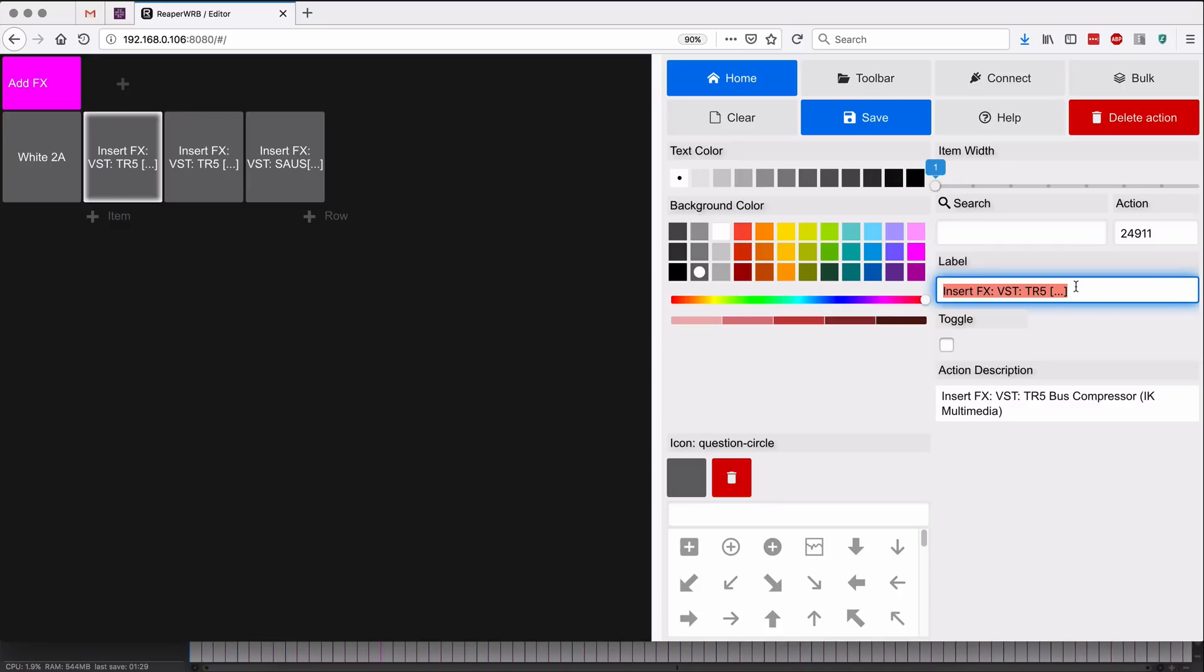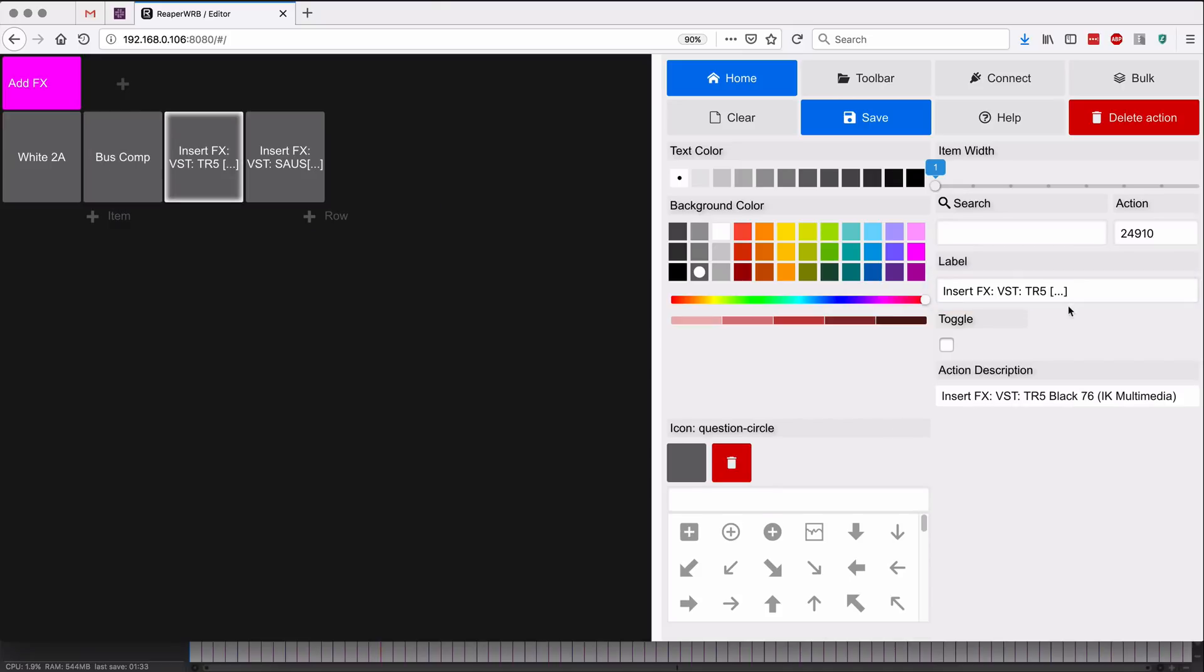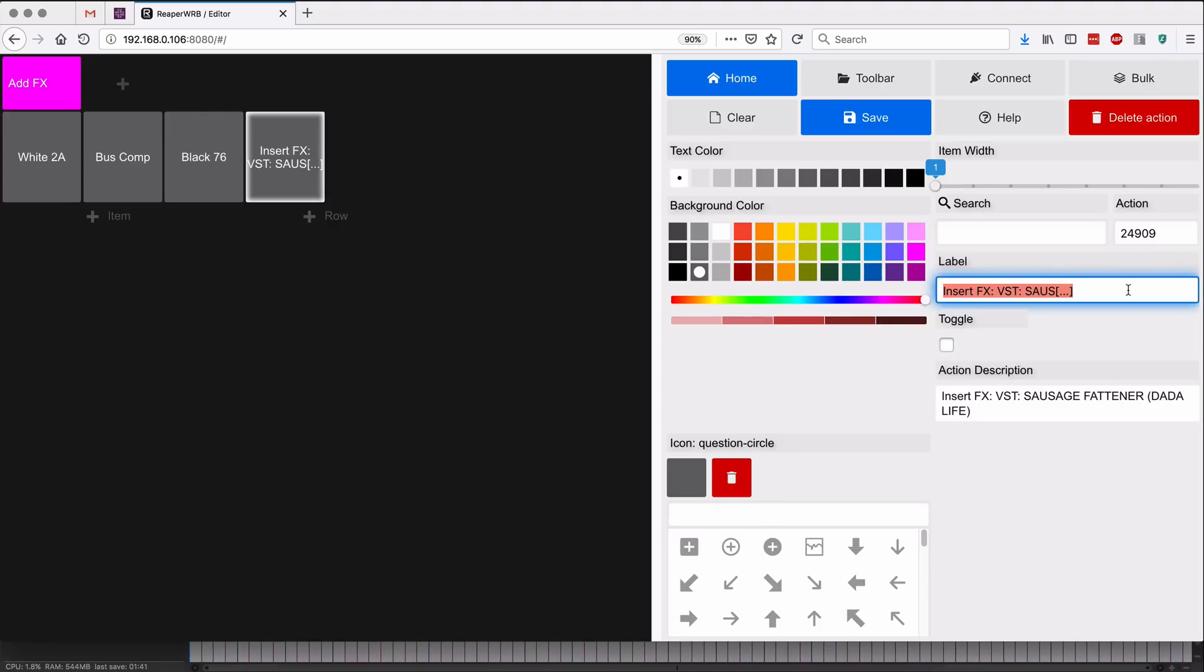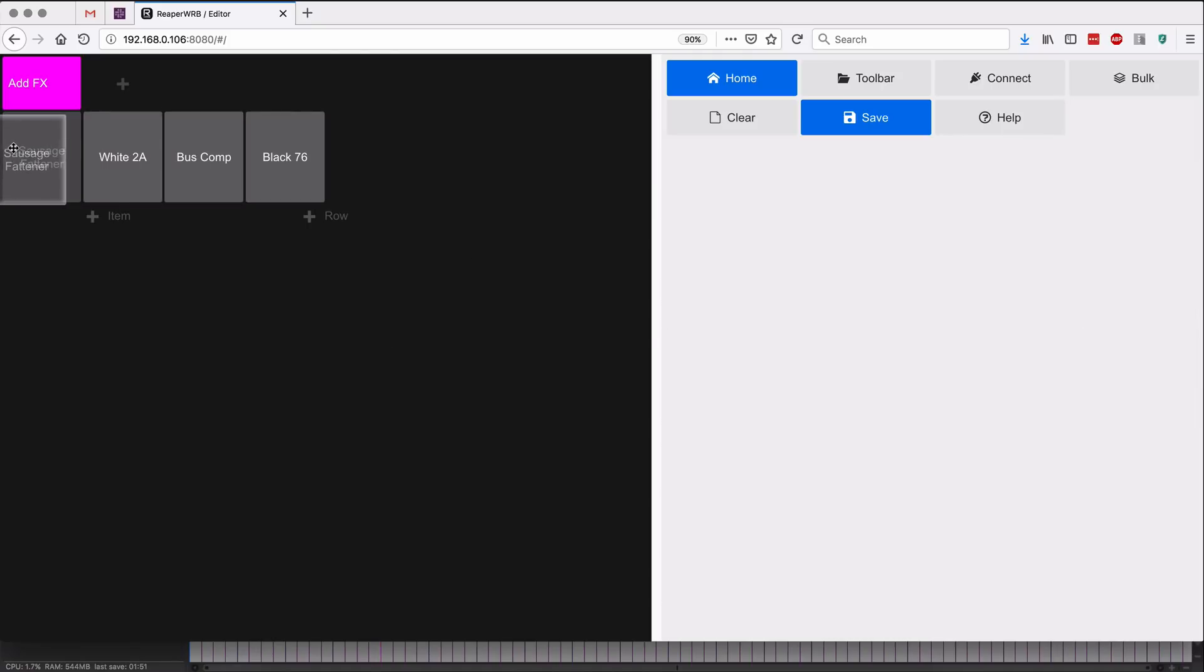And we've got bus comp, Black 76, and sausage fatener. Okay, we can always rearrange the order if we prefer.